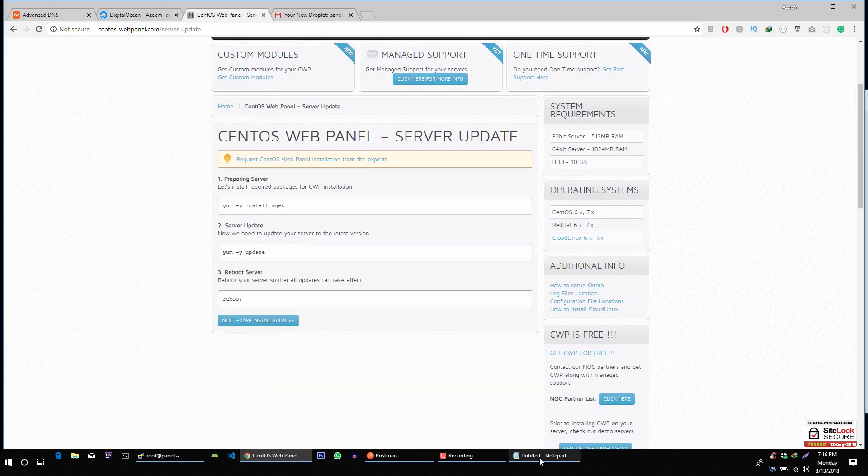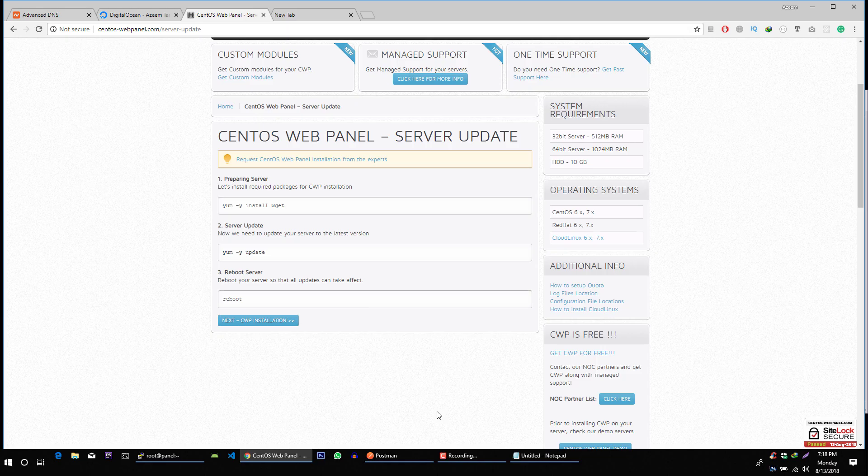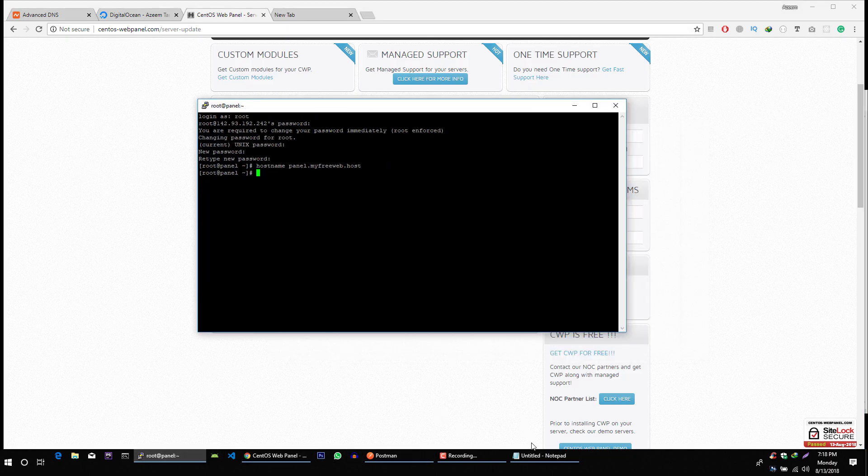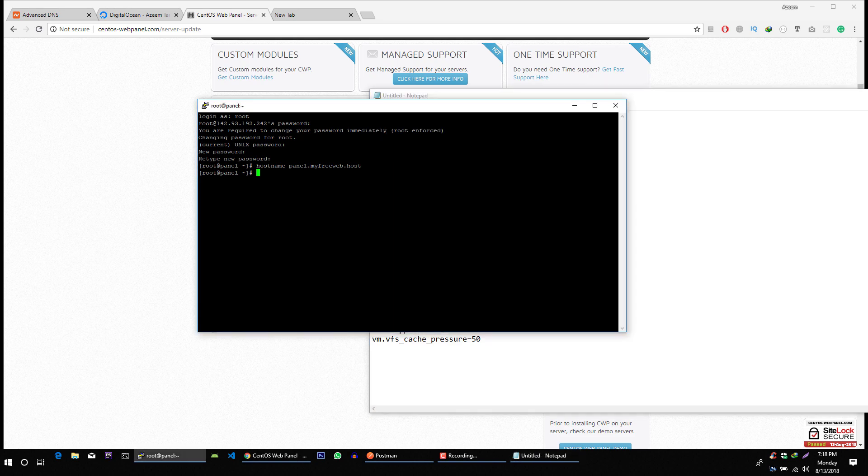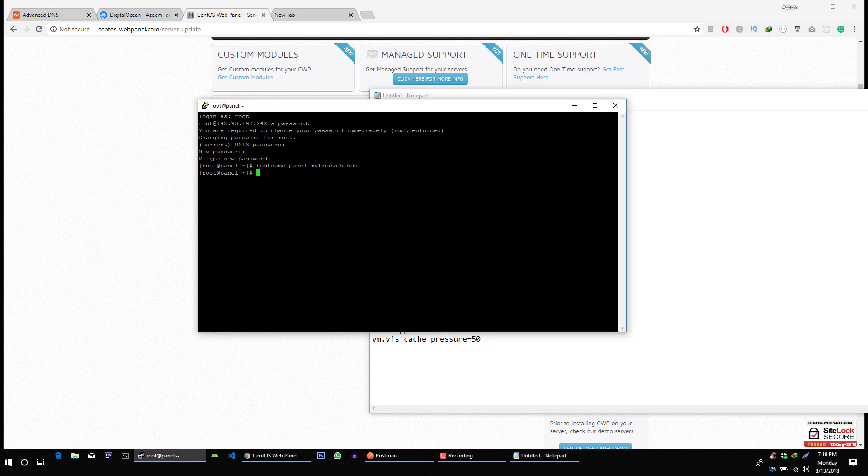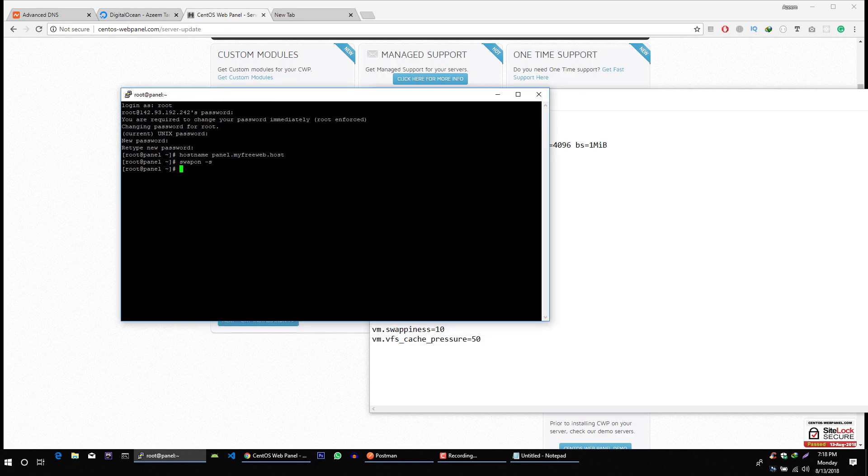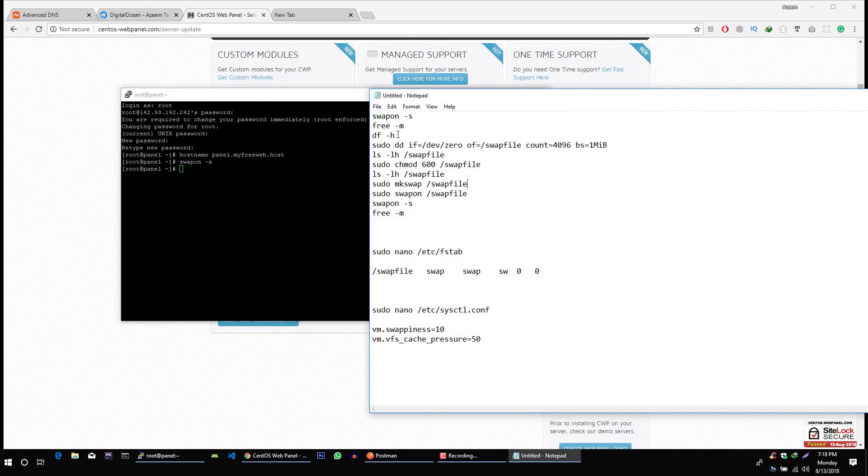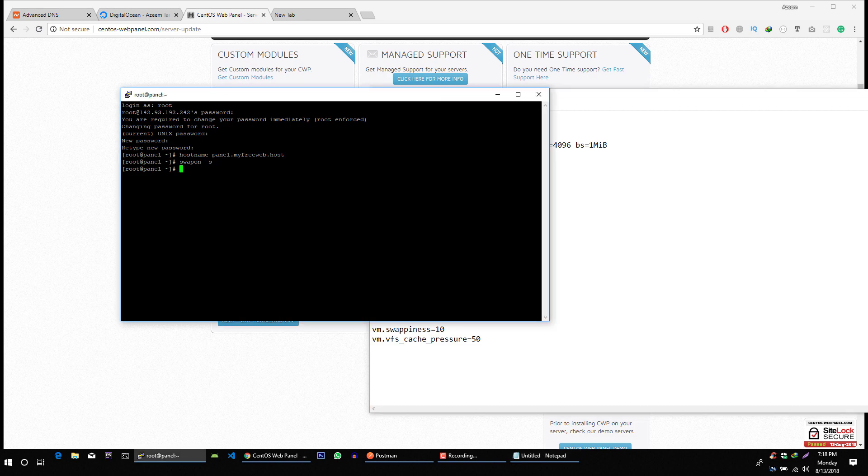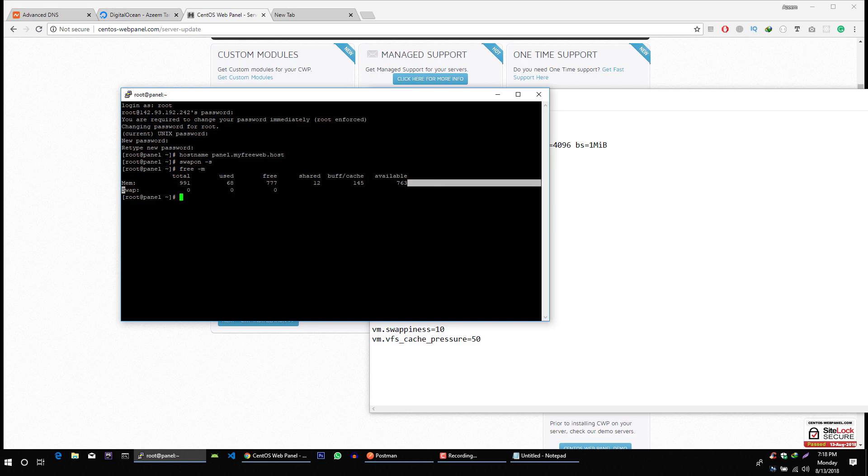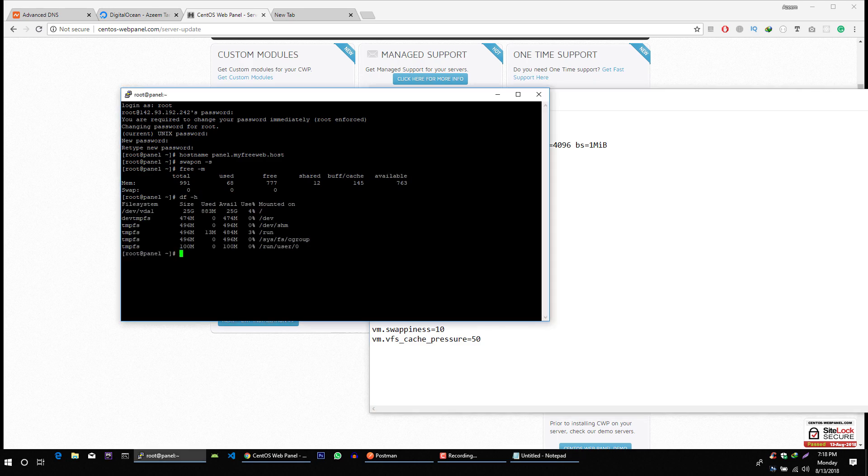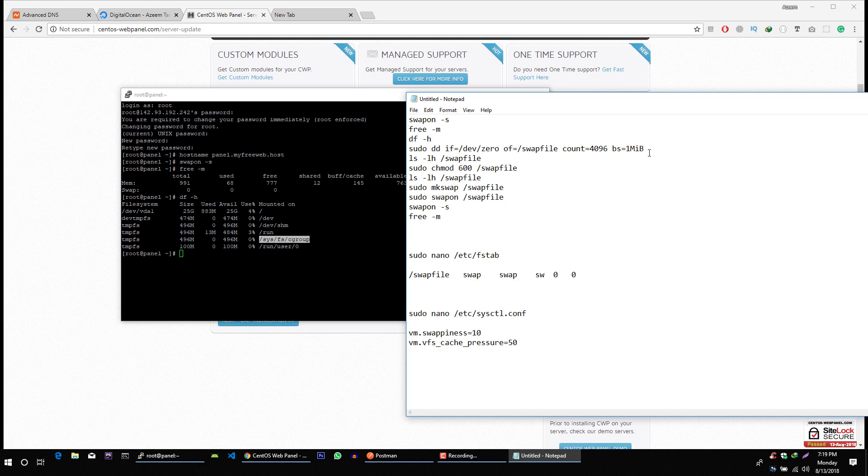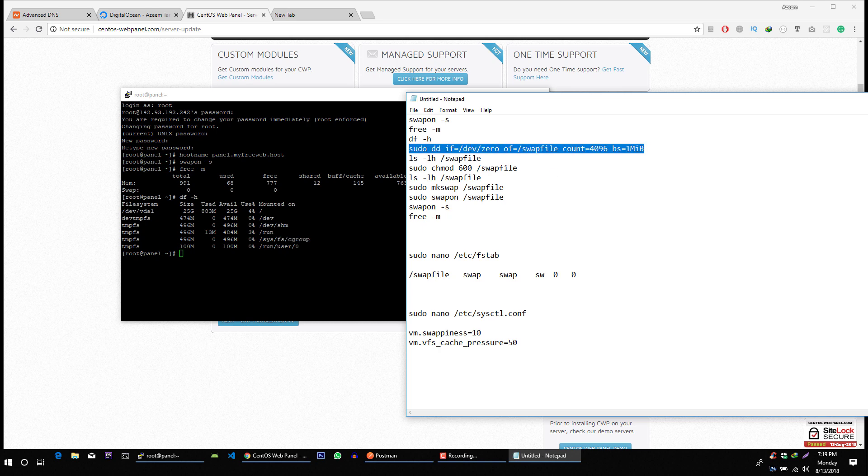Now before installing the server I want you to make swap file for the server. To create swap file we just follow these steps. First we will verify if swap file is on. Which is not. But I just want you to show that there is nothing here. Okay. Now we will check free memory. So here we can see that swap is zero zero. I prefer to create swap file of 4 gig but it's all up to you to create a swap file like 1 gig or 2 gig. Let's create swap file of 4 gig for this server.